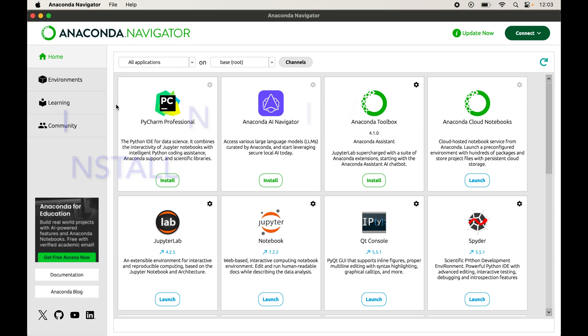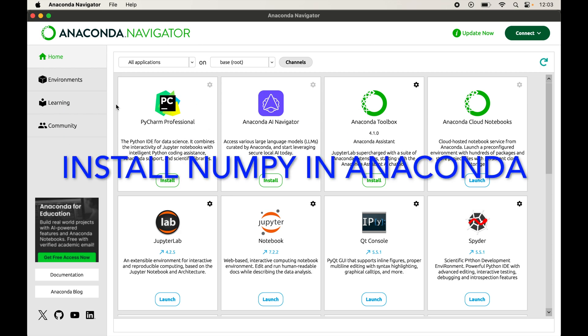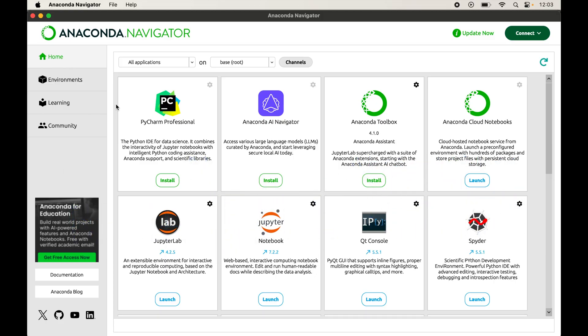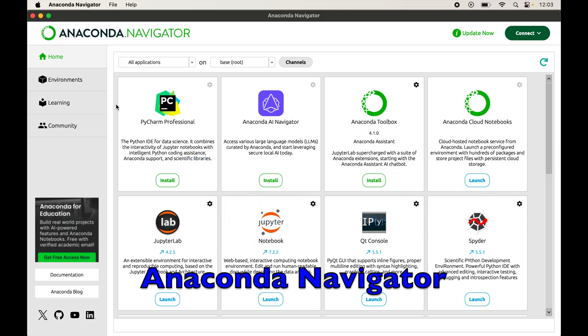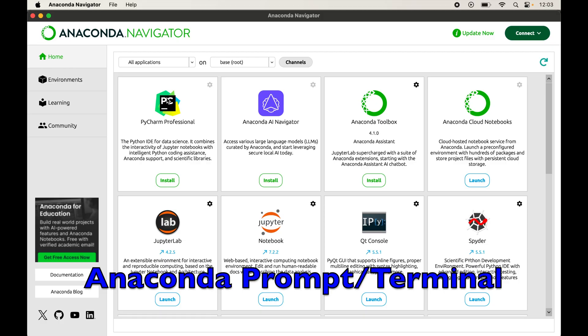In this video we will learn how to install the numpy library in Anaconda. I will show you two different ways to install numpy: the first one is through Anaconda Navigator and the second one is through the Anaconda prompt or the terminal.